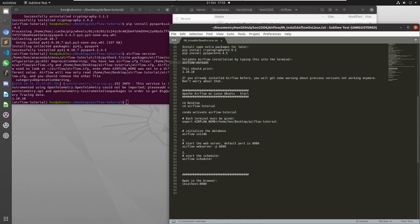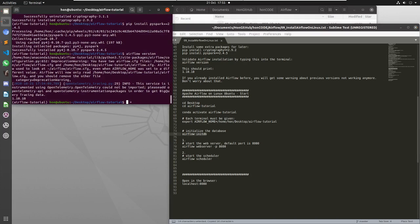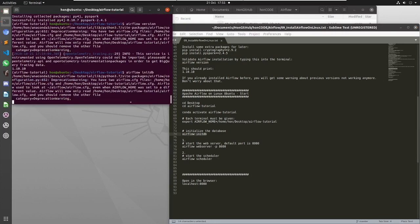But we are going to need two terminal windows, so I'm going to have to do that on the second one, because we need one terminal window for the web server and another one for the scheduler. But first in this one I'm going to just initialize the database.